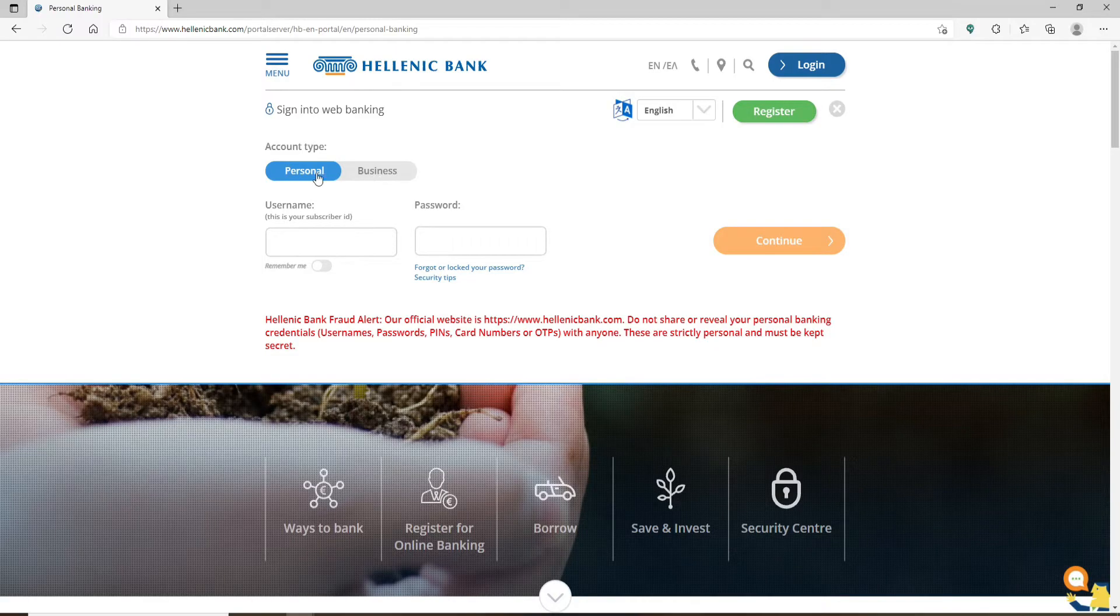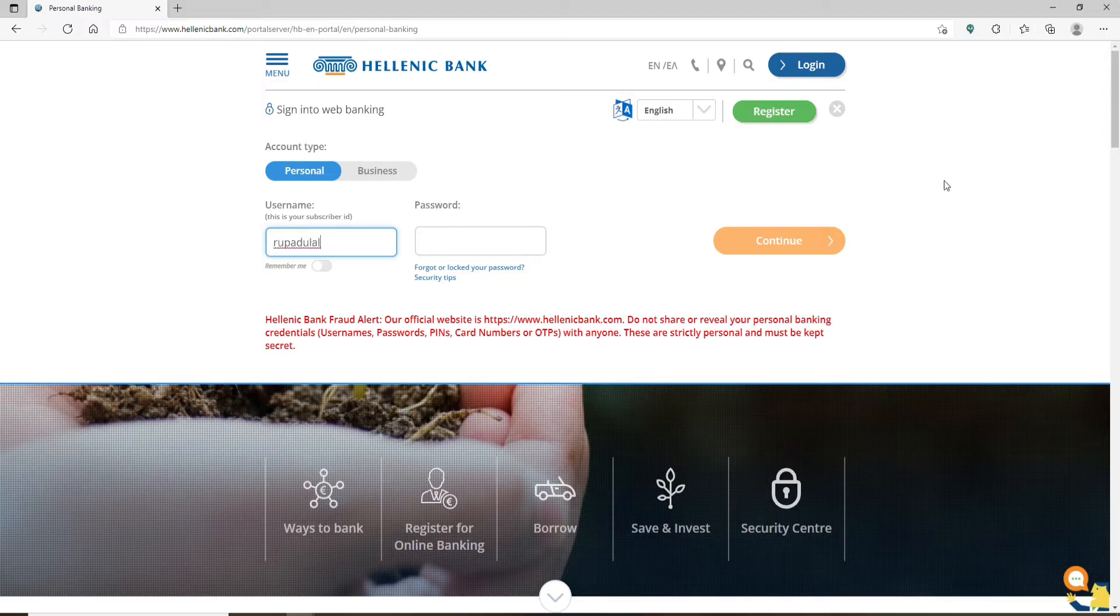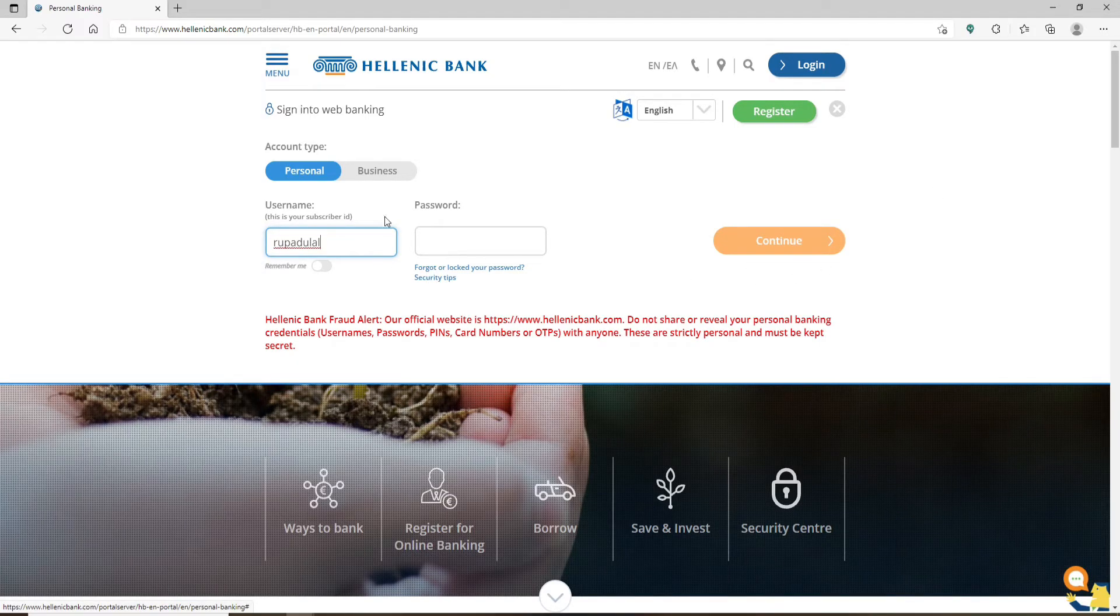Then enter your username in the first text box, type in your password, and log into your account by clicking on continue. In case you don't remember your password at all and you'd like to reset to a new one, click on the forgot or lost your password link right beneath the password box.